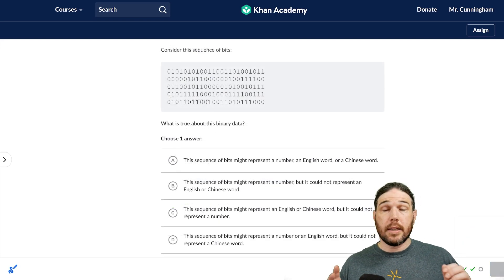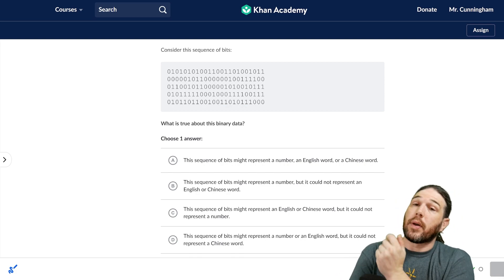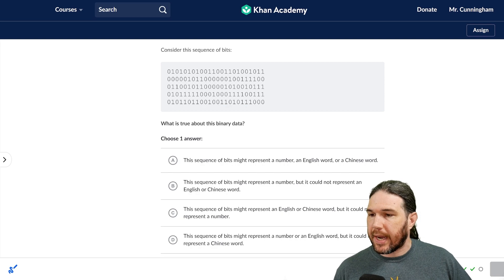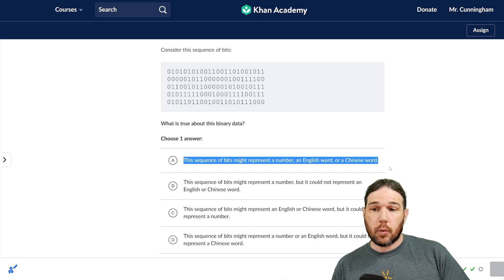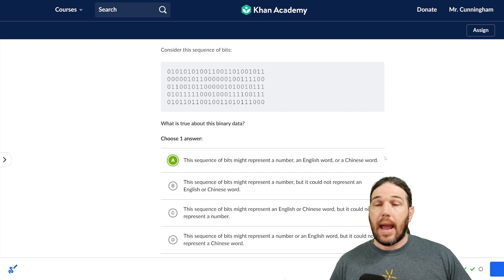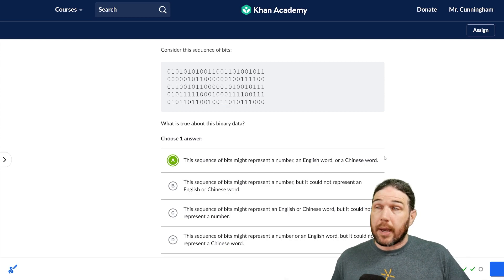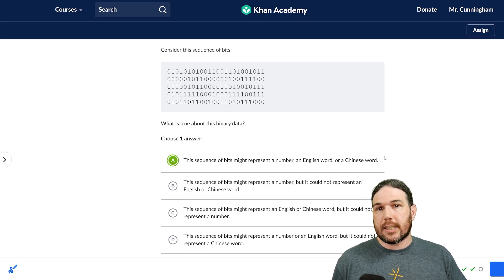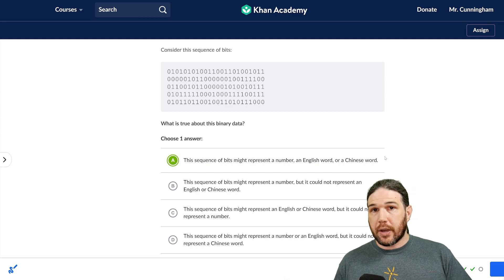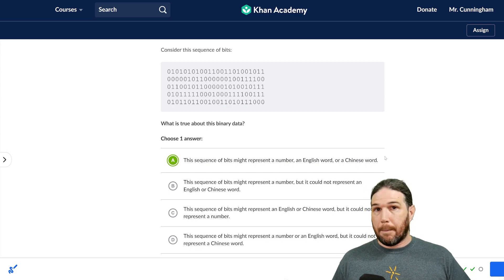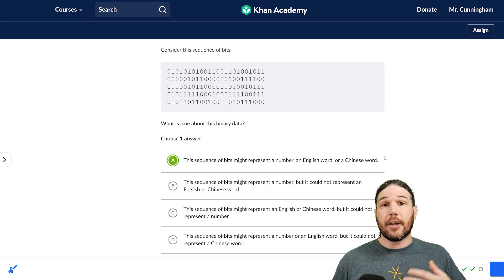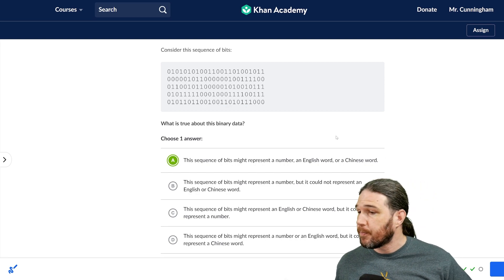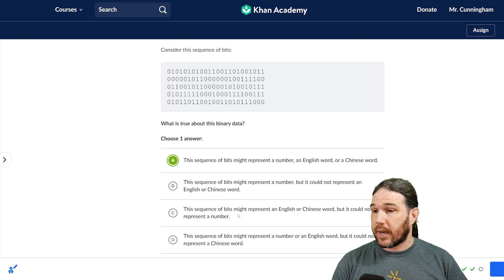Finally, number four, consider this sequence of bits. Okay, got that part done. What is true about this binary data? A, the sequence of bits might represent a number, an English word, or a Chinese word. Well, that's certainly true. And the point is that we don't know just by looking at the ones and zeros what it's supposed to mean. At no point will you ever be expected on the AP exam or anywhere else to look at a string of ones and zeros with no context and be told to figure out what it means. You'll be told it's a number, it's a letter using ASCII. You have to have the code in order to decode the ones and zeros. I'm pretty sure A is our answer, but let's go ahead and take a look at the rest of them anyway.